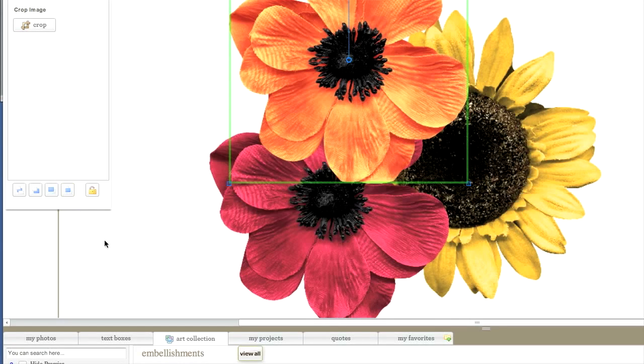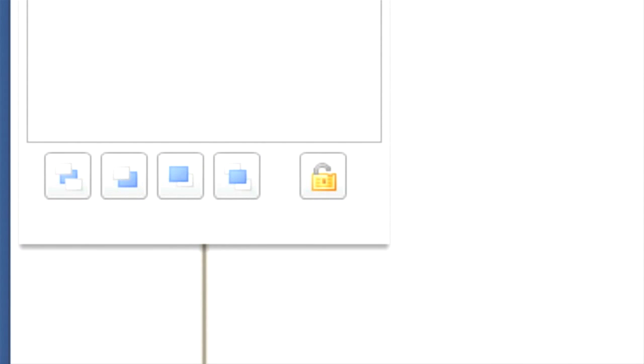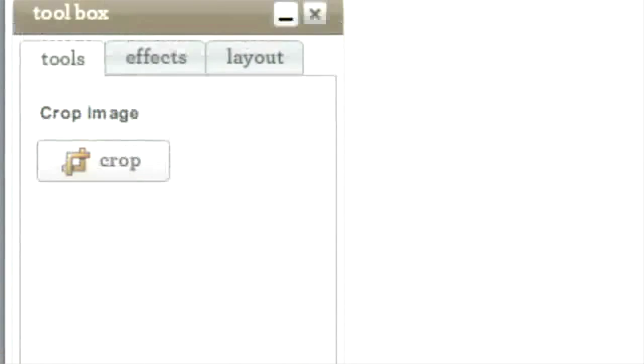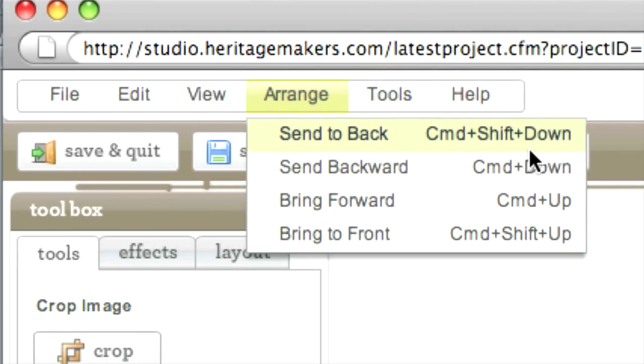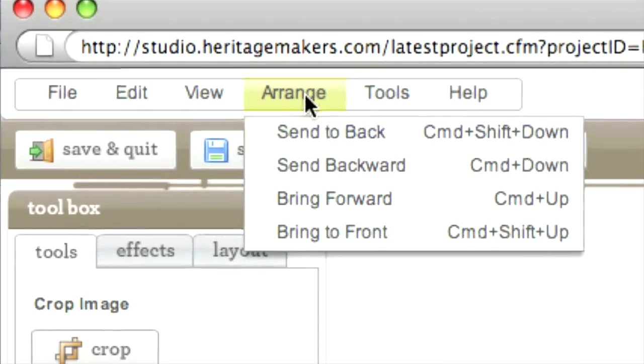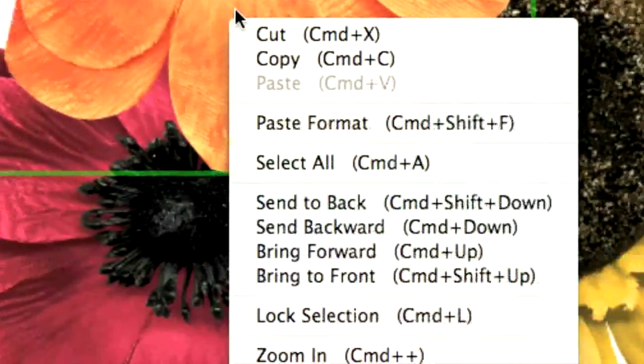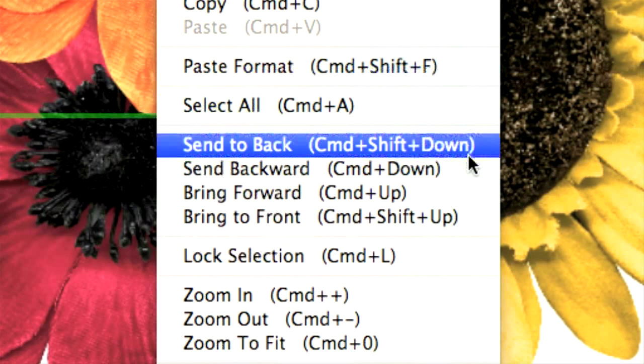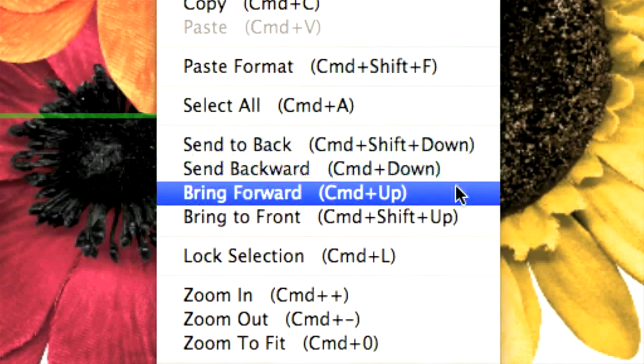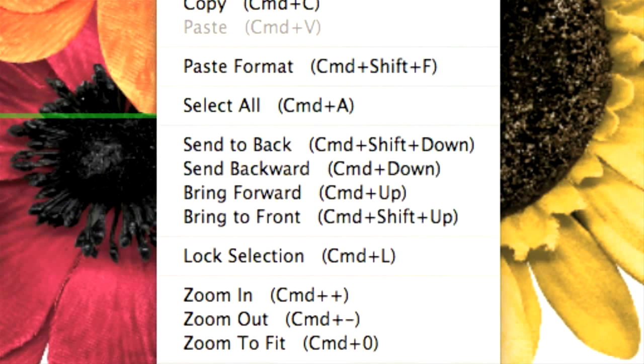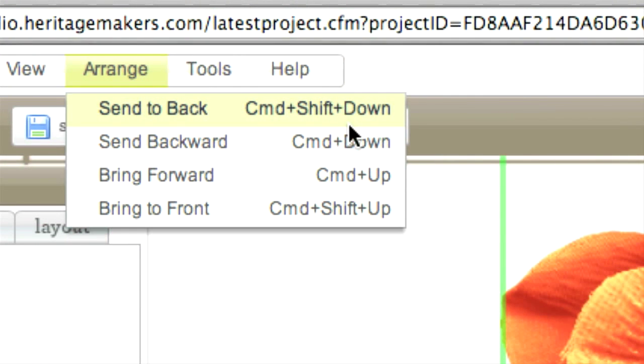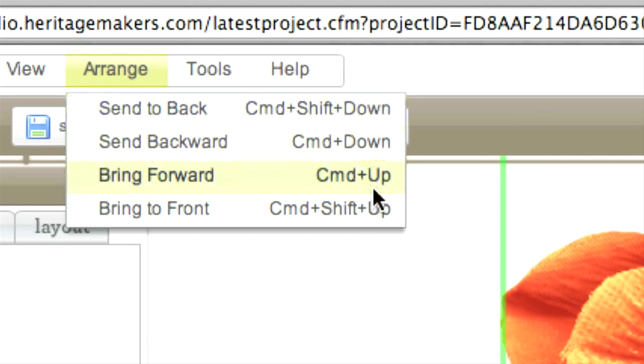Just so you know, there are three other ways to access these commands. Besides the icons in the toolbox, you can also use the drop-down menu under Arrange. Or you can simply select an object, then right-click it to bring up the options. And finally, you can use the keyboard shortcuts. For example, pressing the Control or Command button, the Shift button, and the down arrow key at the same time will execute the Send to Back move. Just use the method you're most comfortable with.